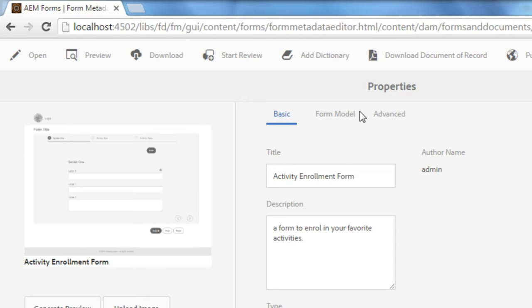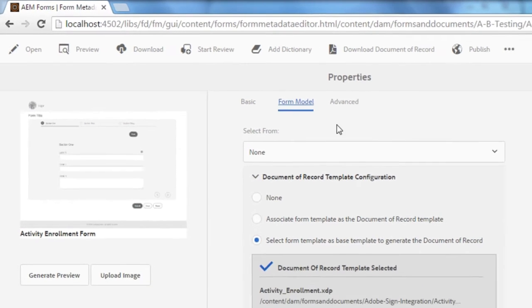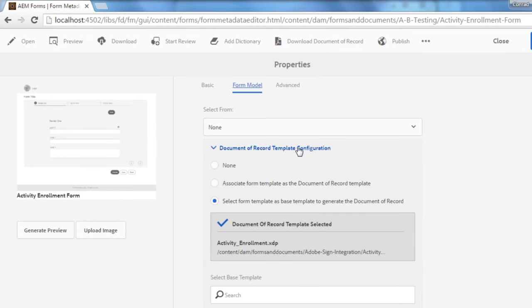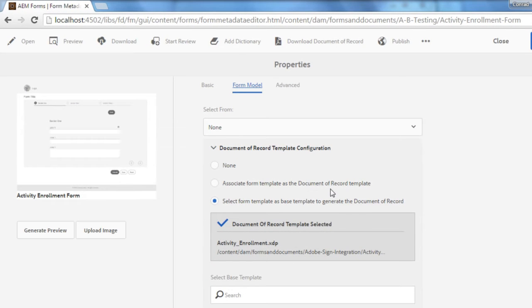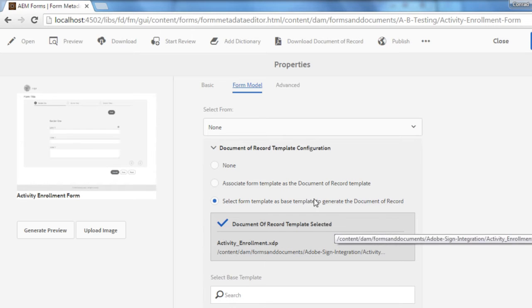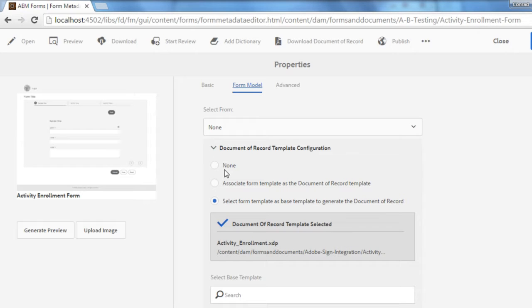Now that I'm looking at my form properties I can click on Form Model and I can see that I do have this form associated with a document of record already. If you've got it set to None, which is one of the first options, you'll need to make sure that you associate your form with a document of record otherwise the Adobe Signature will have nothing to sign.